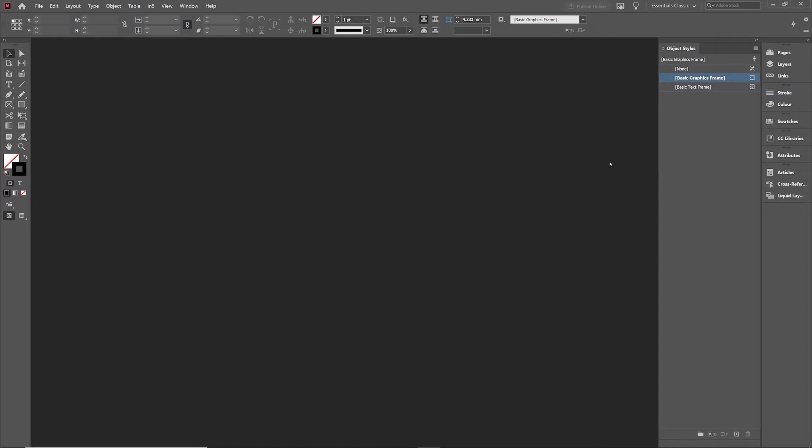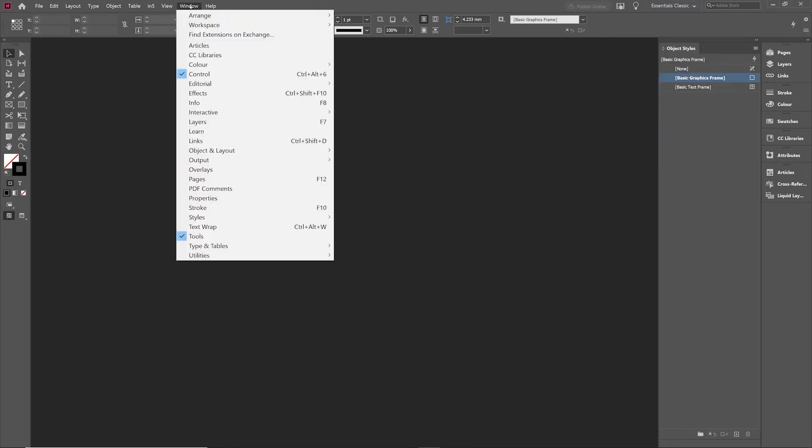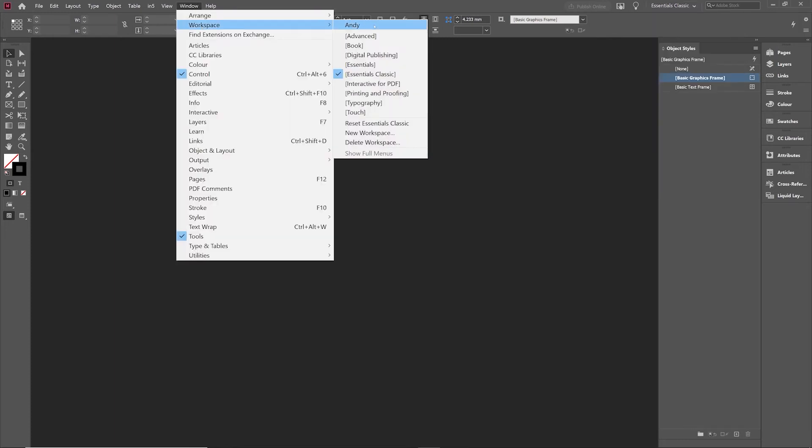When I've positioned these how I want, what I can do is ensure I've got a workspace that I can return to by going down here in the dropdown to New Workspace or from the Window menu across to Workspace there. In both cases, they bring up the same dialog box.